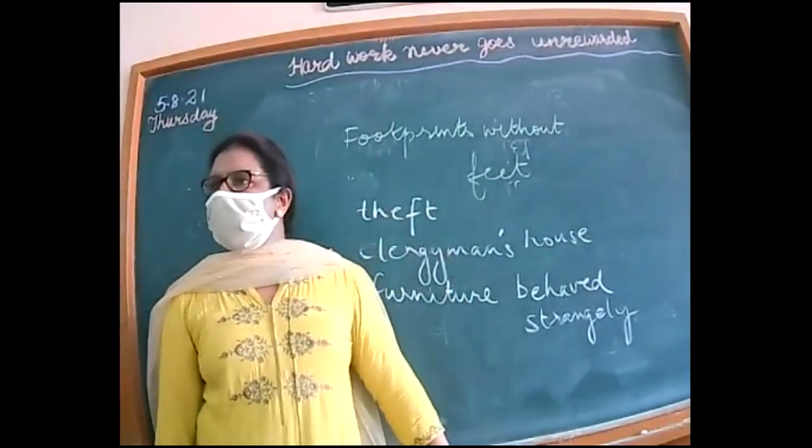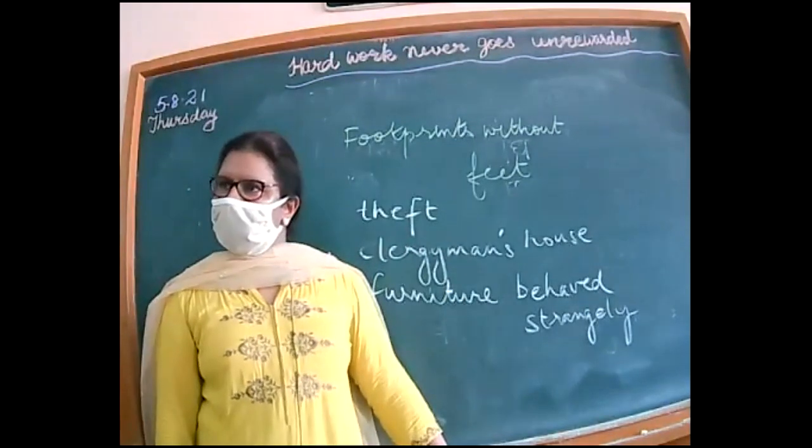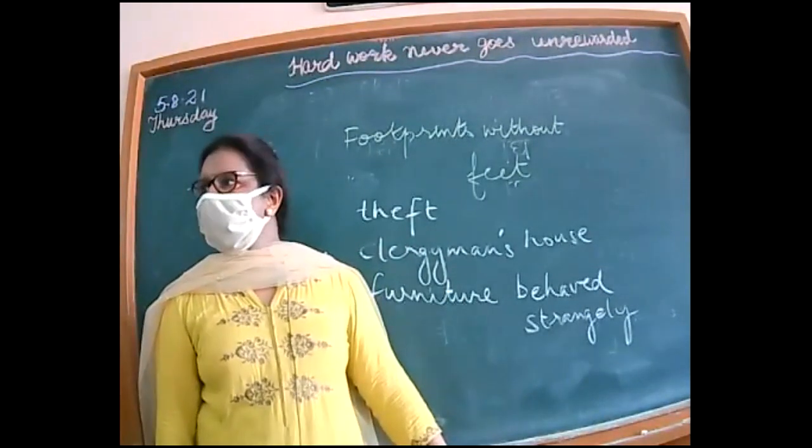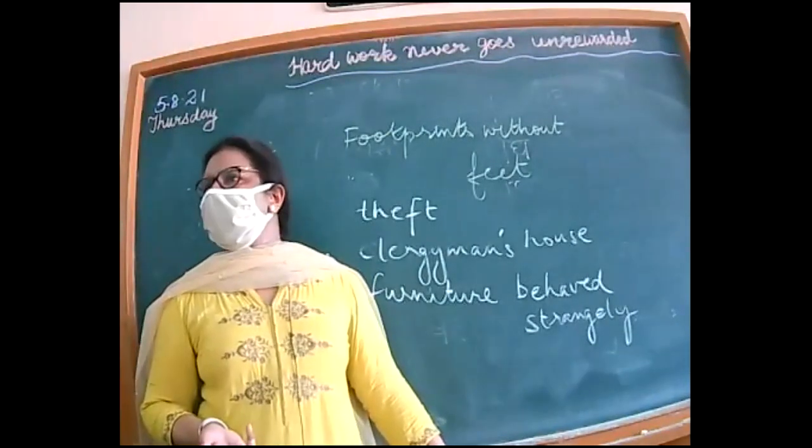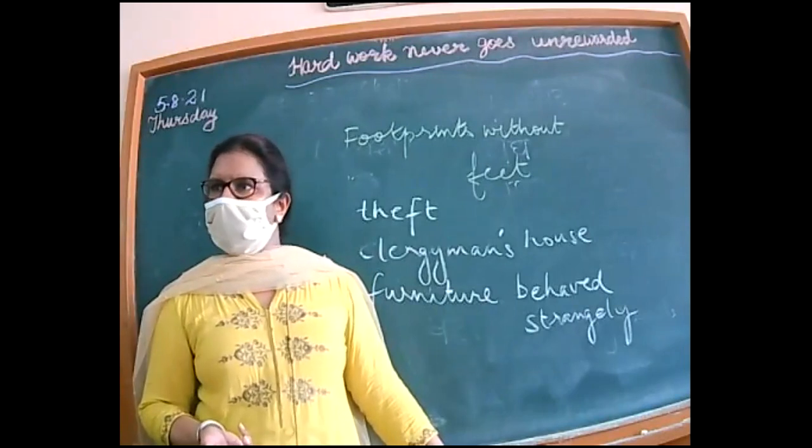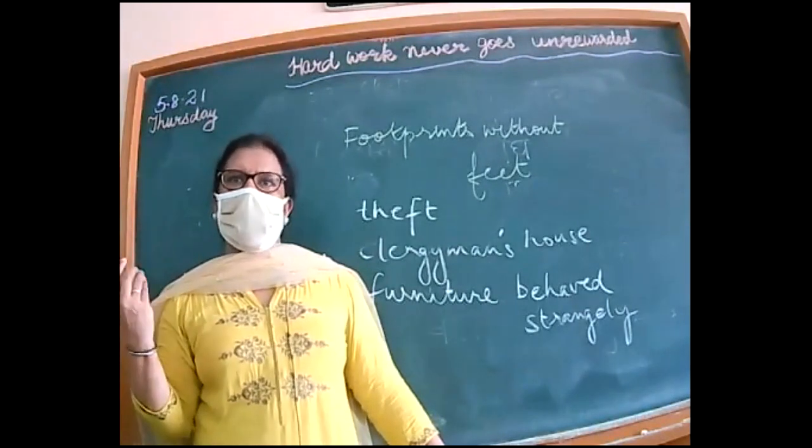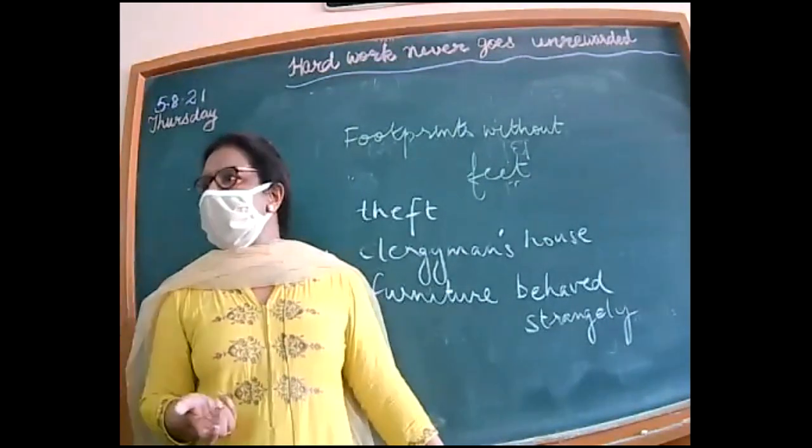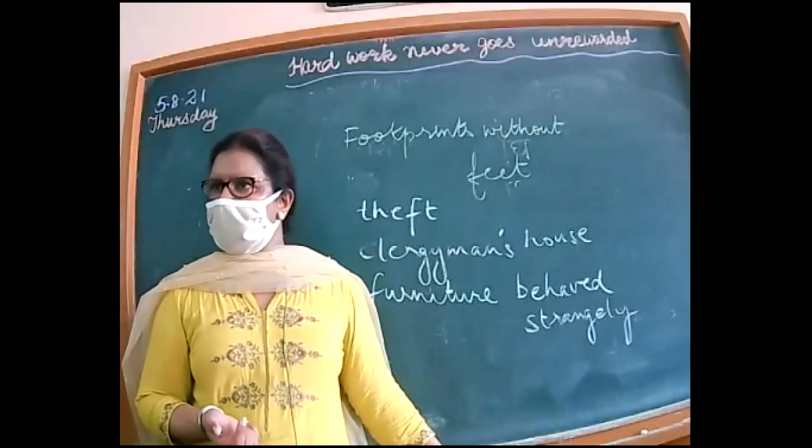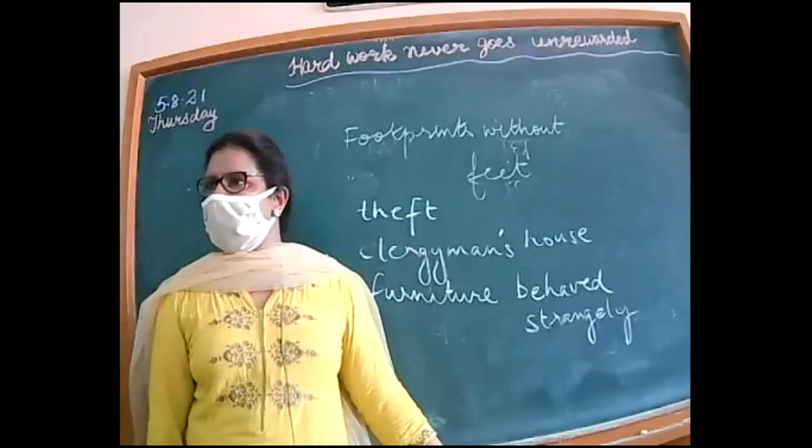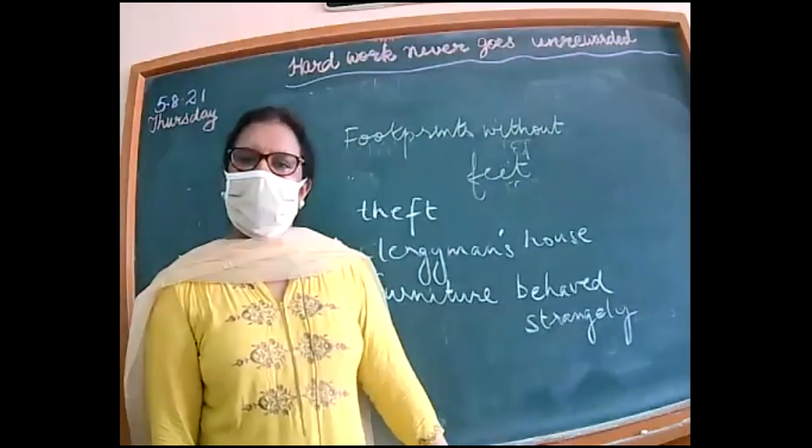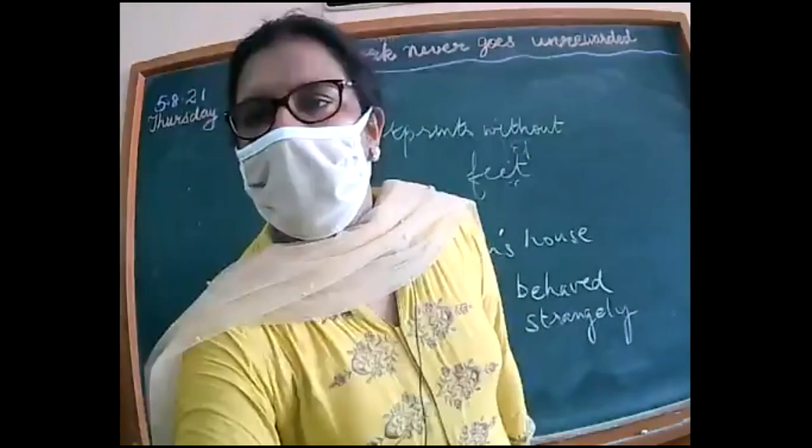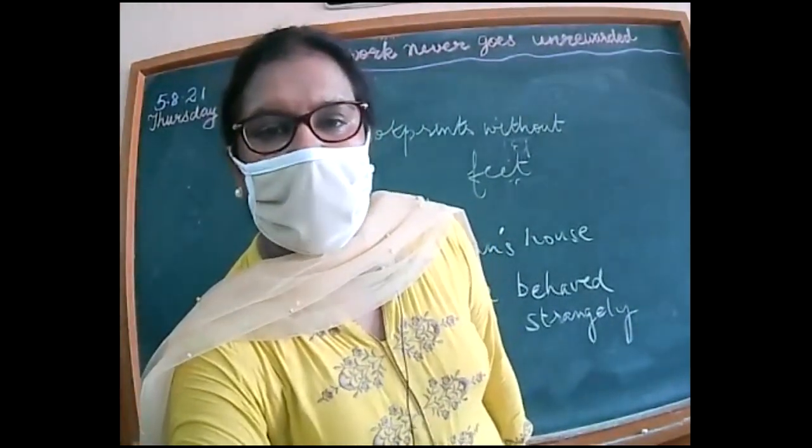What is Mrs. Hall blaming Griffin for? For doing some magic to her furniture. Then later on when they come to know about the robbery, about the theft that has taken place, what is very strange that the clergyman noticed? Yes, they could hear the sound of the coins but they could not see any person. That was very strange.